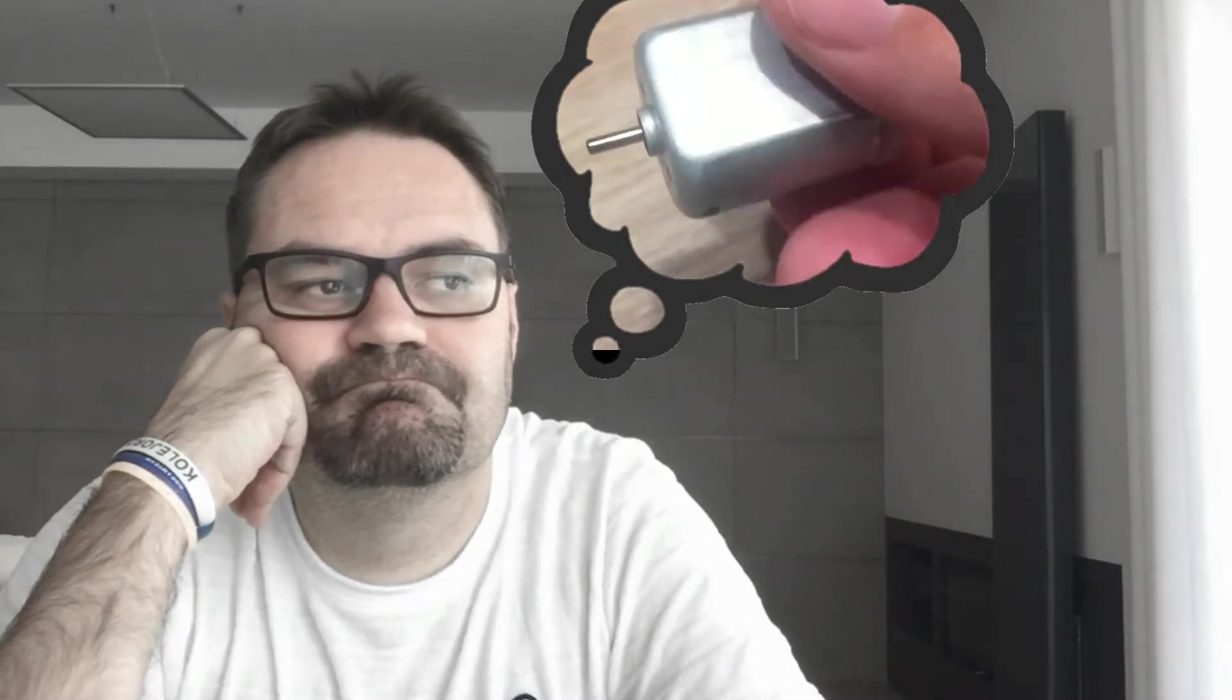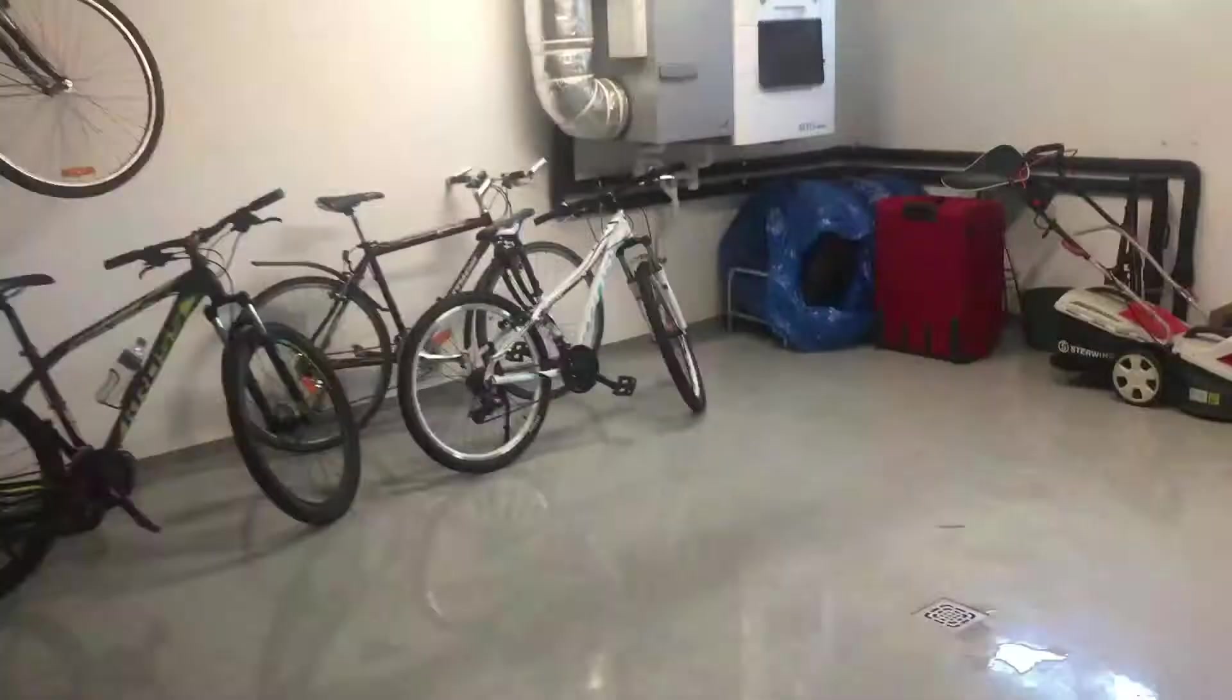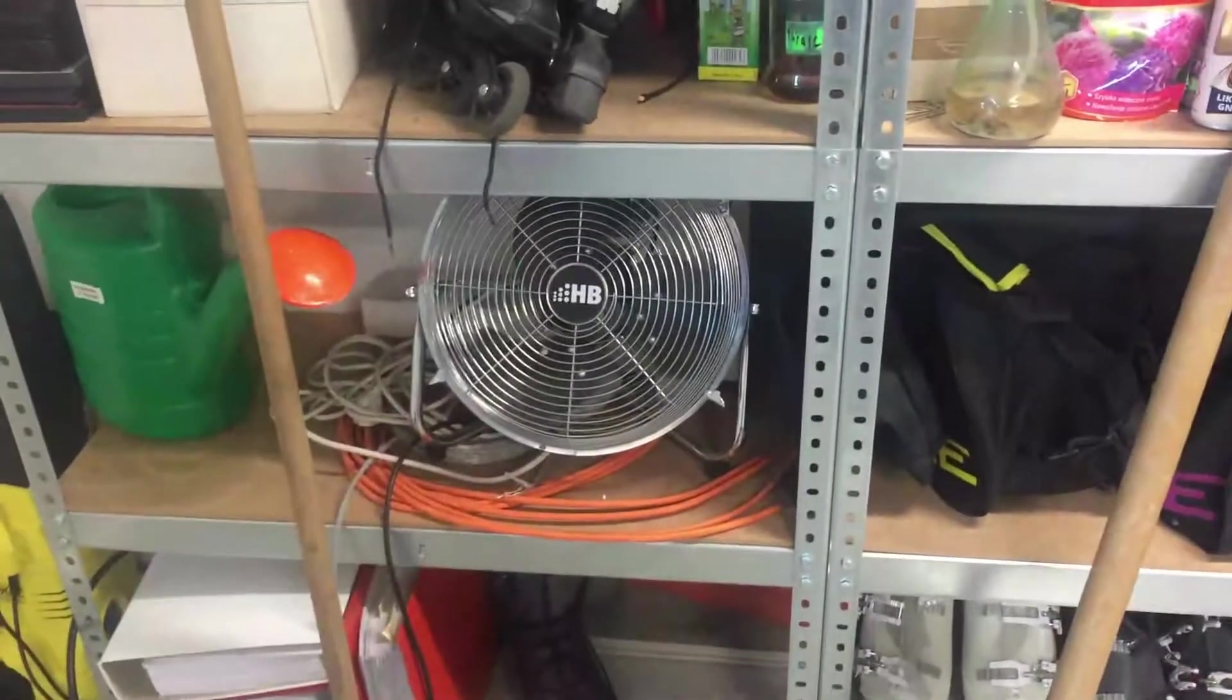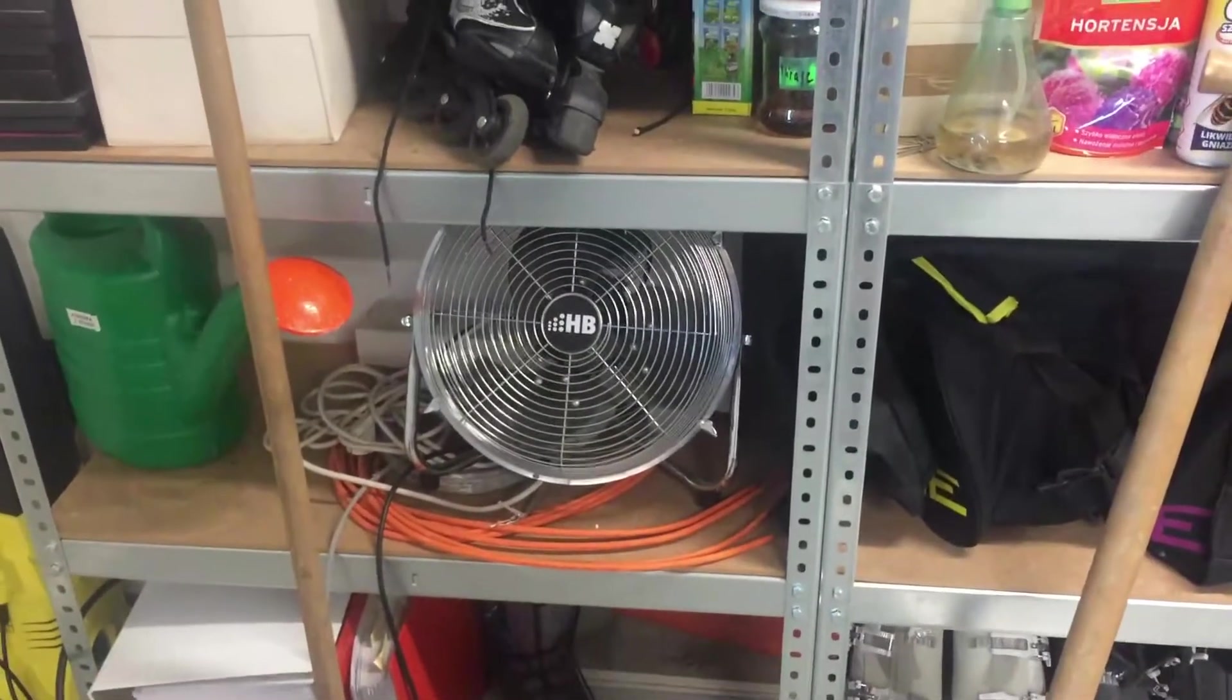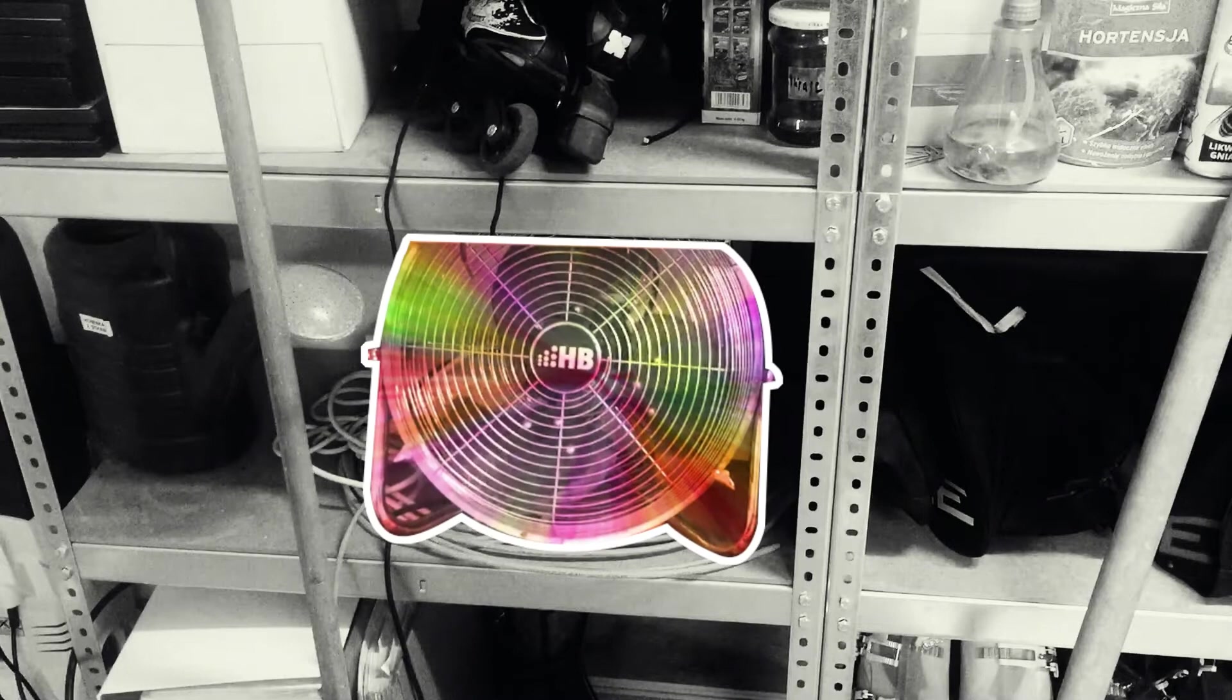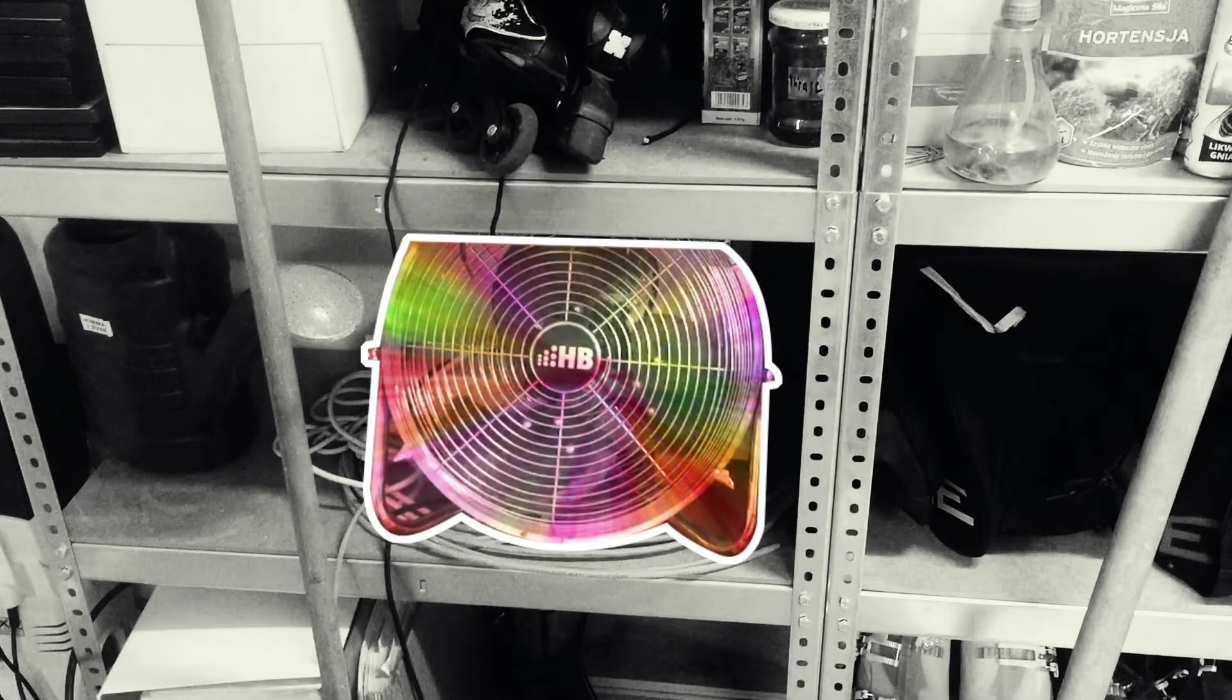I was contemplating creating a persistence of vision display for a while now, but I was just not sure the small DC motors I have were up to the task. I didn't want to invest time on it to find out they're not. But guess what I recently stumbled across in my garage? This old fan might be perfect for a project like this. Let's give it a try.